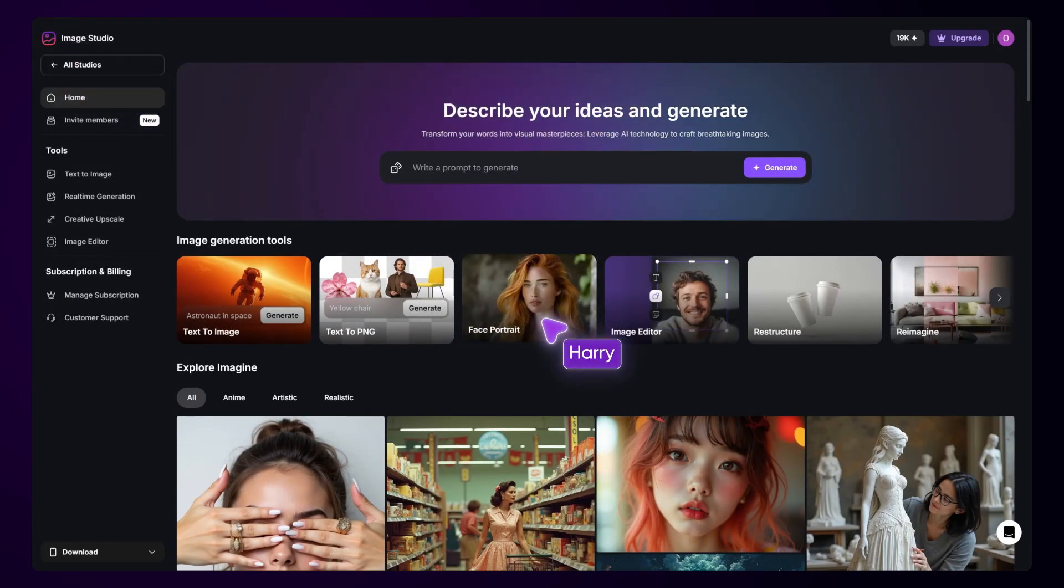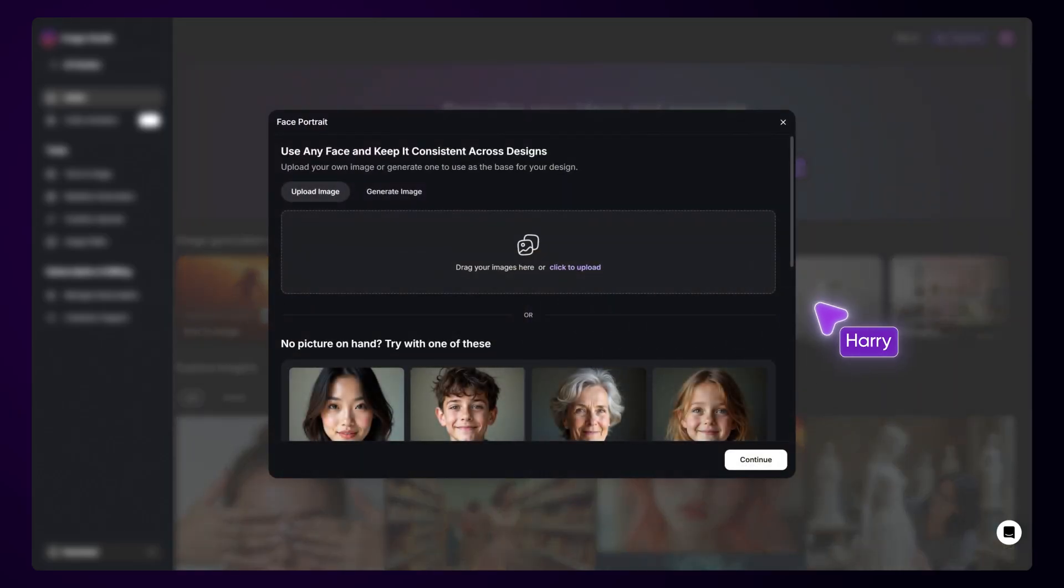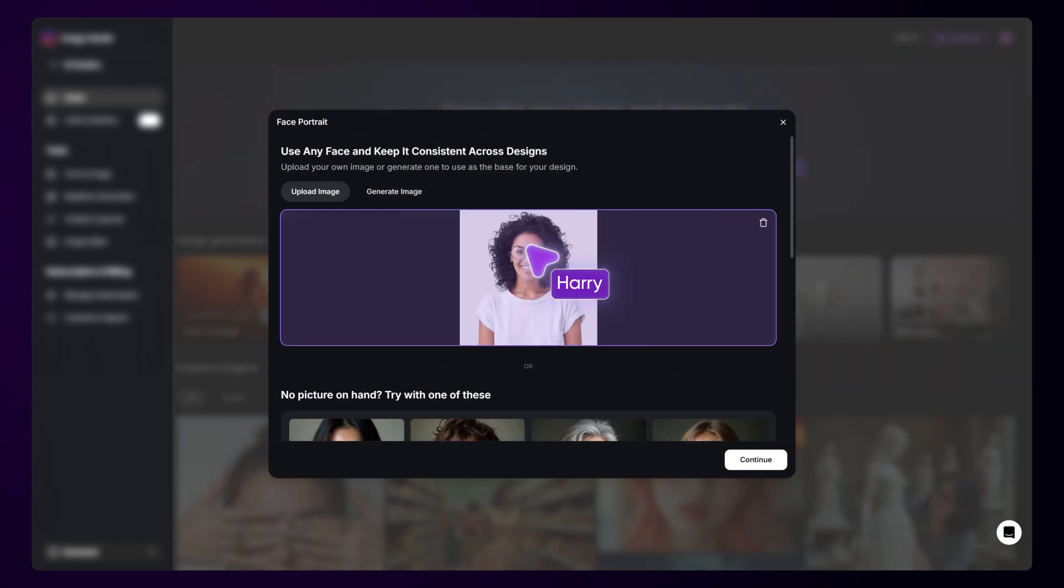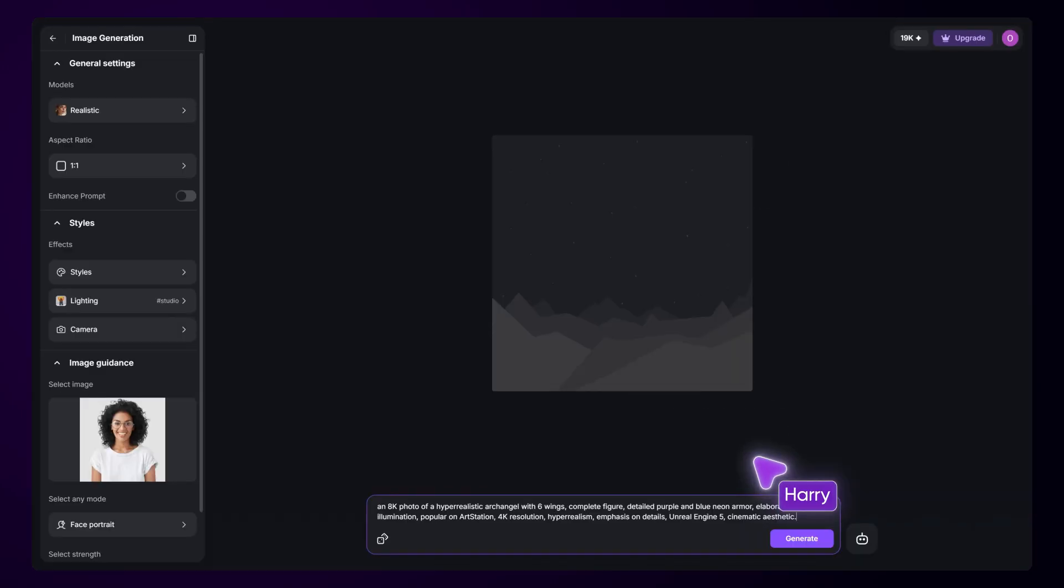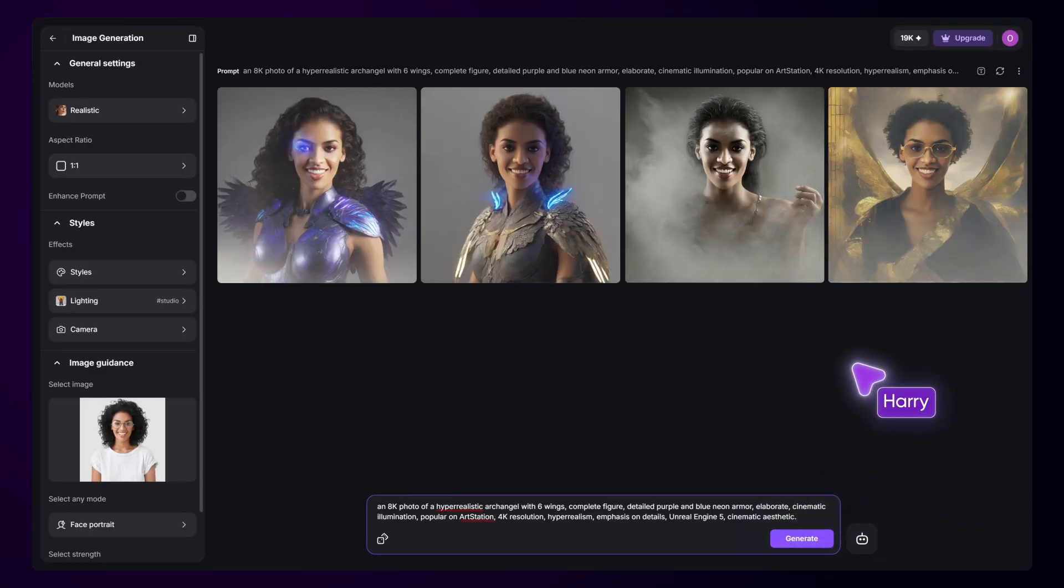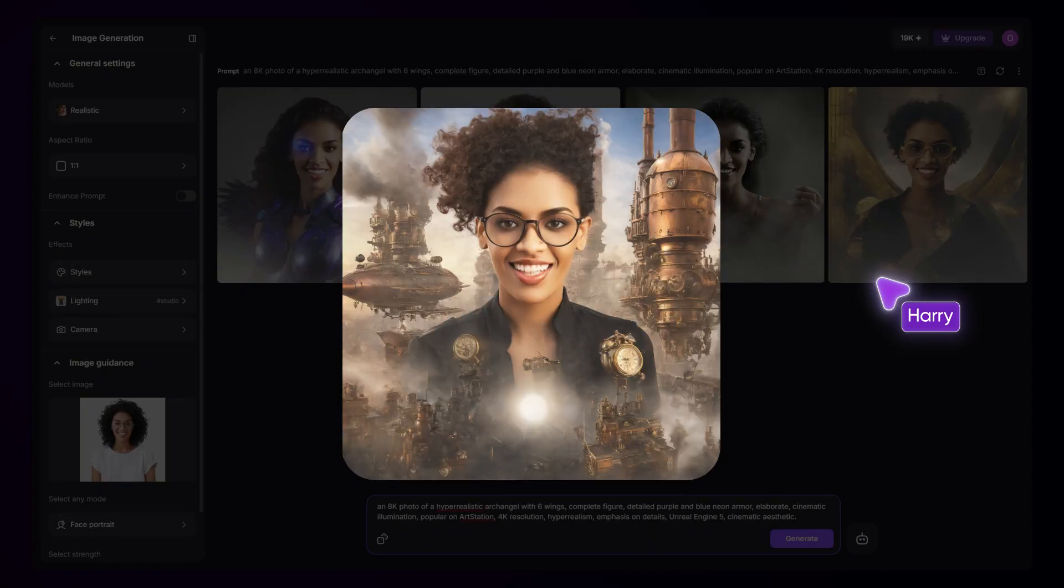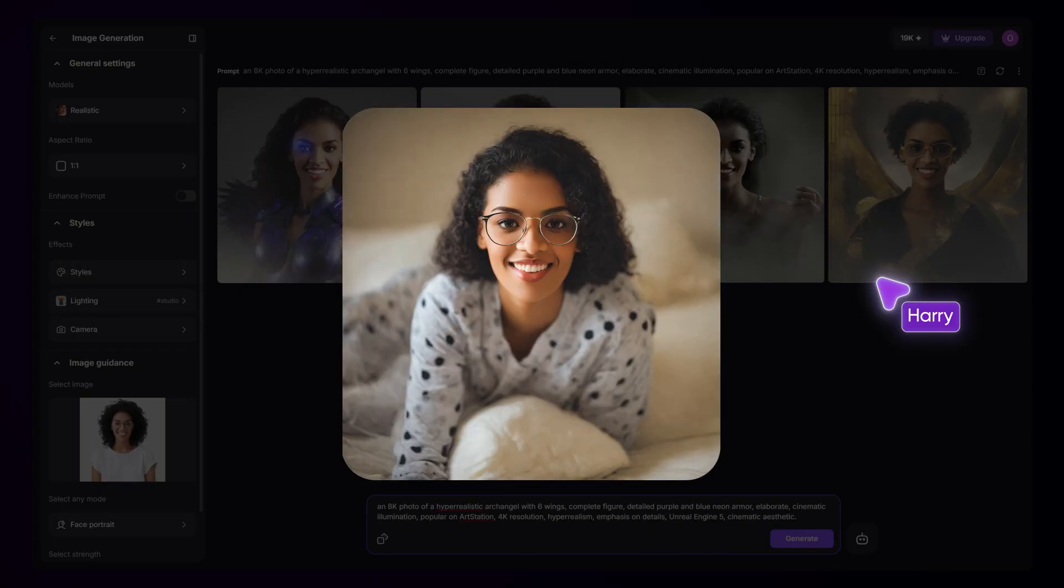Face Portrait is a great tool when you want to use a character in a different place. It keeps the faces consistent across all the designs. It's an ideal choice for making creatives with your favorite characters.